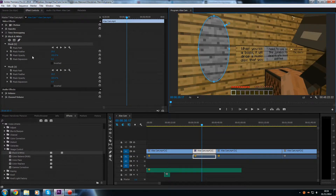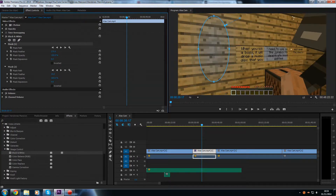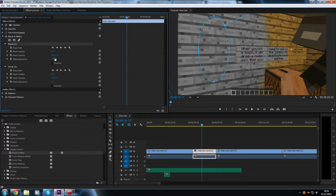Going through the mask settings: we have Mask Feather — if we increase this, it fades out on the edges, which is useful for blending in with the background. Mask Opacity controls how see-through the mask is. And Mask Expansion lets us manually increase the size of the mask. These settings apply to any shape you create the black and white effect on, though this process isn't the same for every effect — we'll get into more of those later in the tutorials.